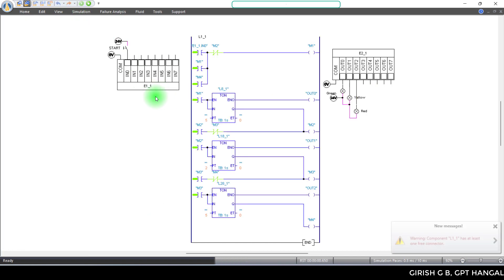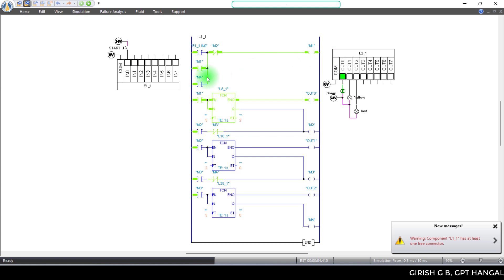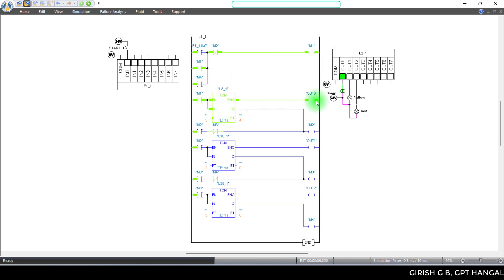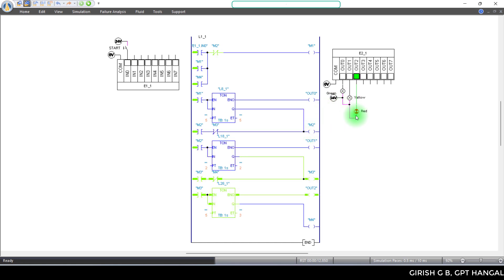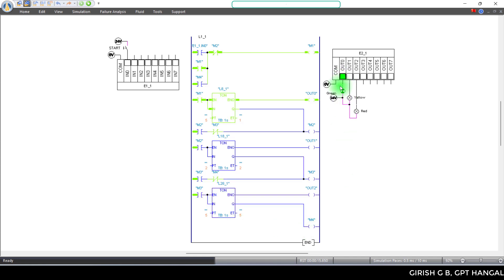Simulation start — start button. First M1 latch, timer, Output 0 green, 5 seconds, M2, yellow color, 2 seconds, red, again 5 seconds, green starts again. This circuit operates continuously.